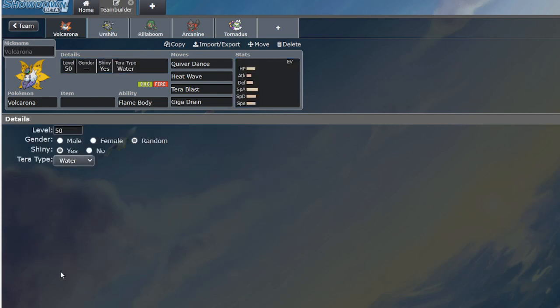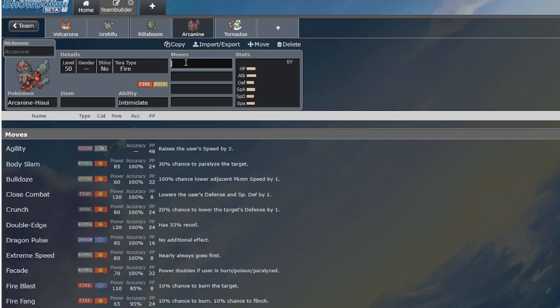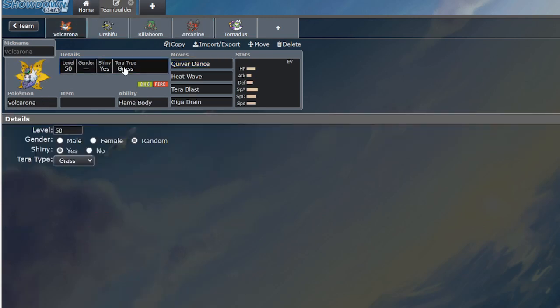But let's say you turn into a Grass type. Well, now, you are weak to Hisuian Arcanine. Well, then you think, let's use Terra Dragon. It beats all three of them. It lets me get set up and sweep them.